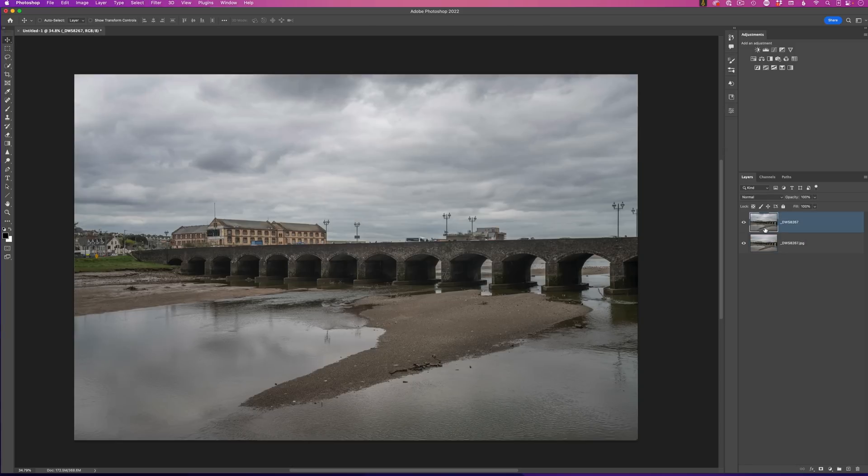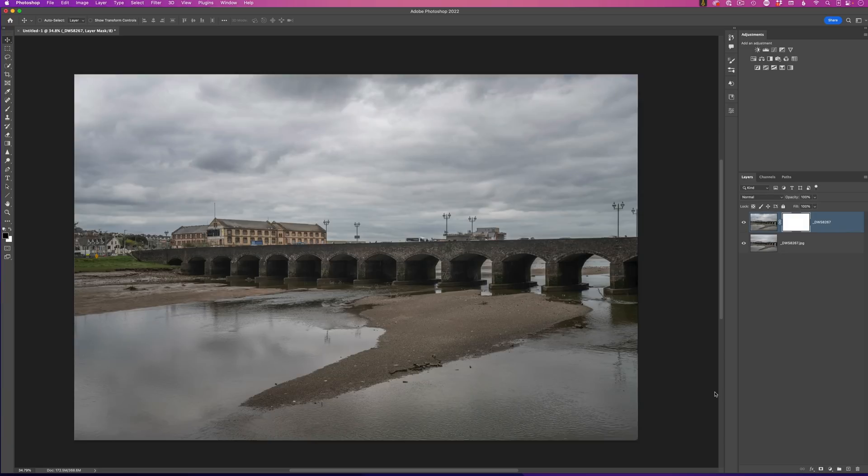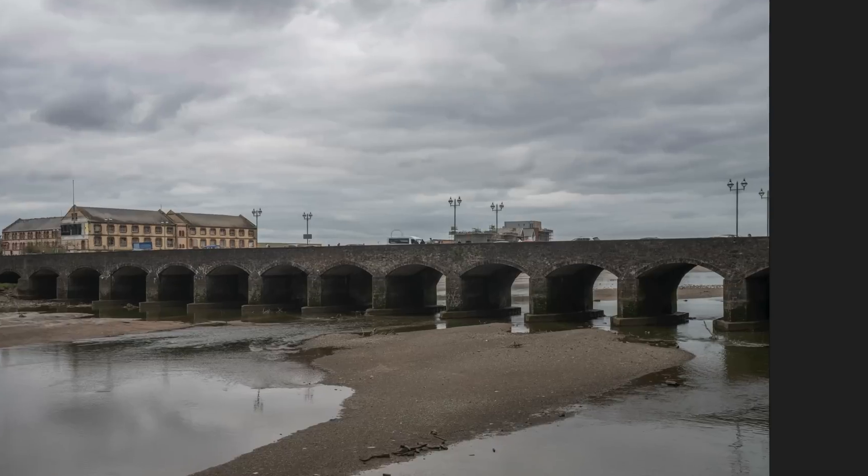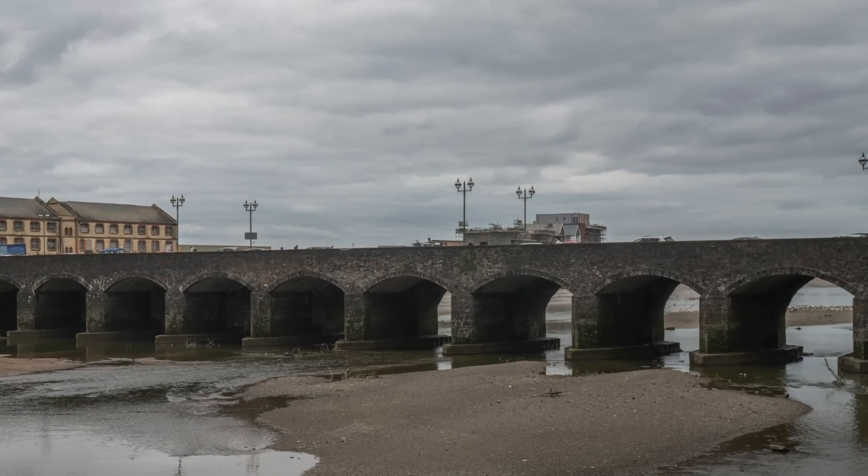And then all I need to do is to add a layer mask to the uppermost layer, get a soft black brush and then just paint the people and vehicles away.